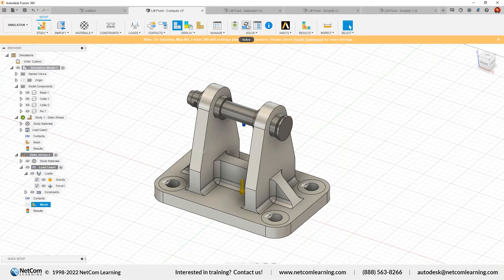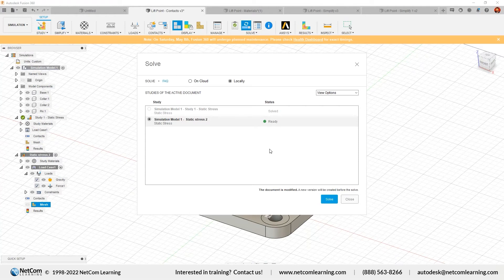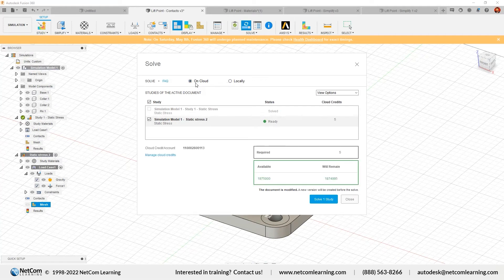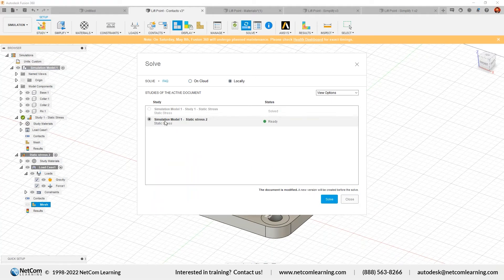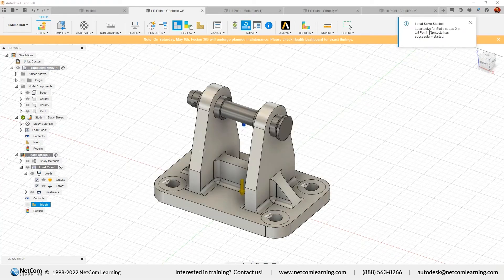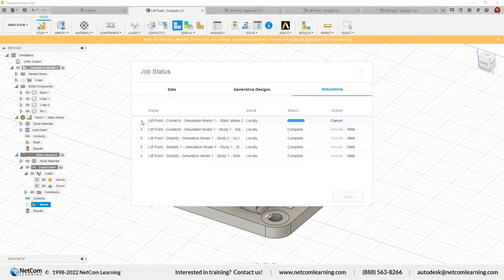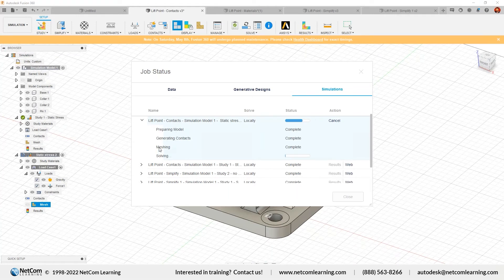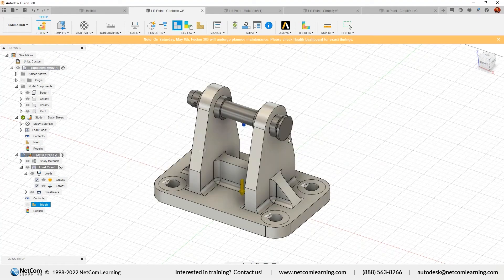Once pre-check passes and you get the OK, you're good to solve. Click Solve Now. It will ask whether you want to solve on cloud or locally. If you want to solve multiple studies at a time, choose on-cloud. Locally, you can only solve one study at a time. Also, for event simulation, generative study, and shape optimization, you must use the on-cloud option. Click Locally and then Solve. You can expand the progress to see: preparing models, generating contacts, meshing, and solving.